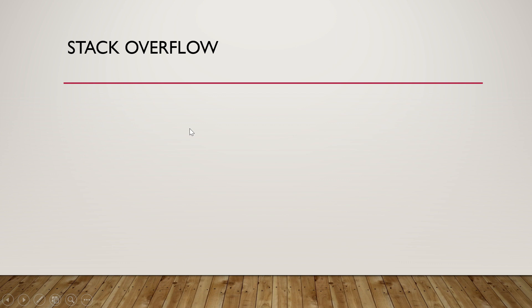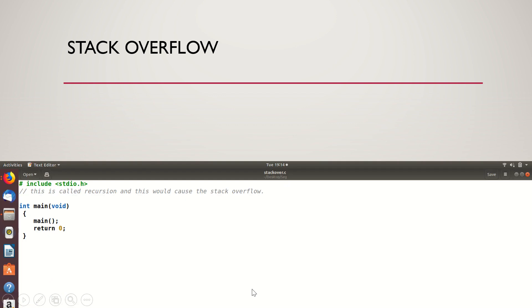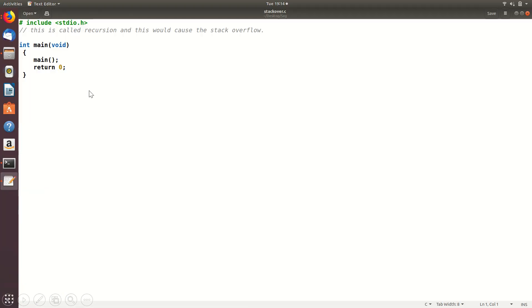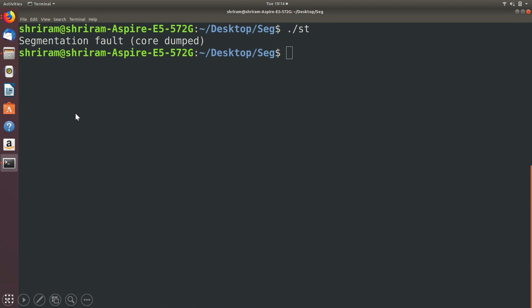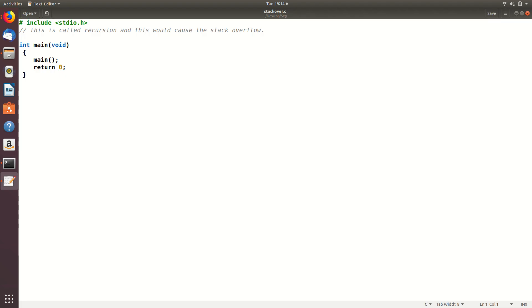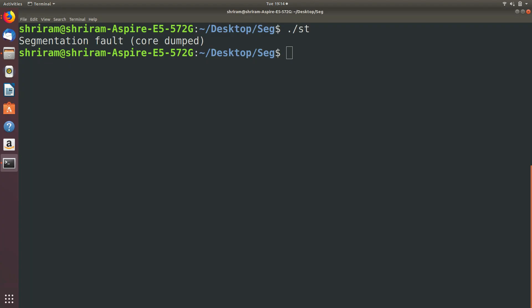The next one is stack overflow. What is it? Very simple. I have a `main()` function and inside it I call `main()` again. We call this recursion, and technically it is legal code, but it will throw an error because it will keep looping and looping and never end. So segmentation fault will happen. This is not wrong code syntactically, but it is bad code — and here we've got the segmentation fault error.